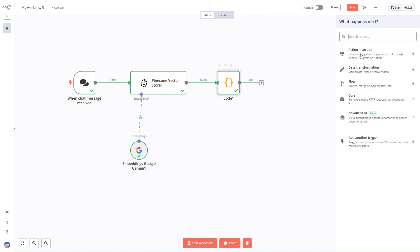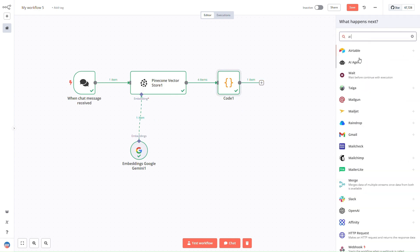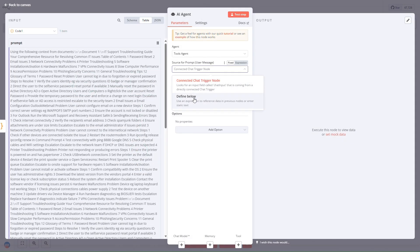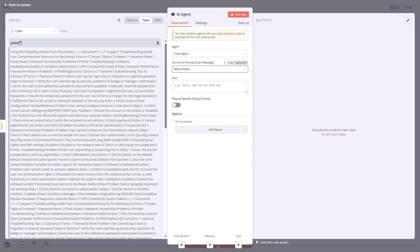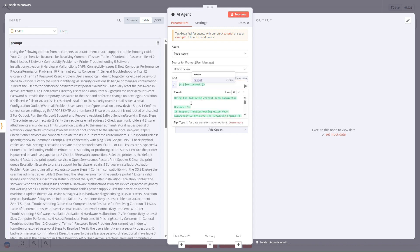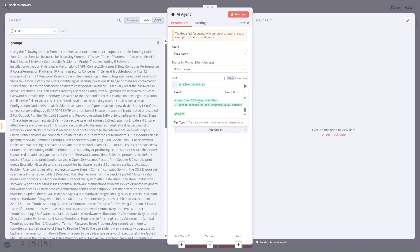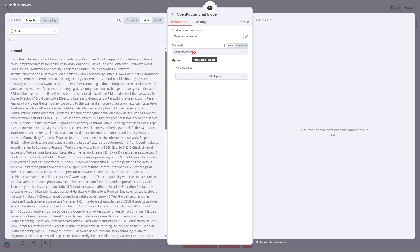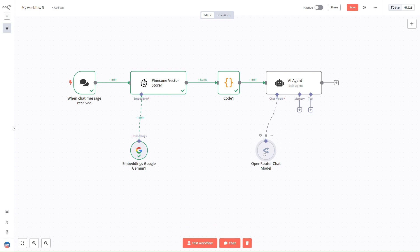After the code node, we'll use the AI agent node. The prompt will be the one we just created — it reads: 'Using the following context from documents... answer the following question.' The model I'm going to use is from OpenRouter — Gemma 3. That's it — this is how the workflow will look.